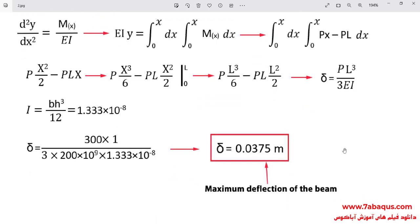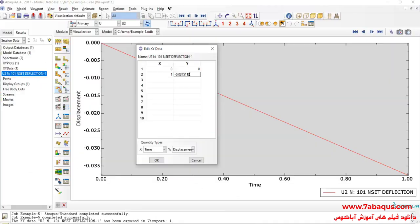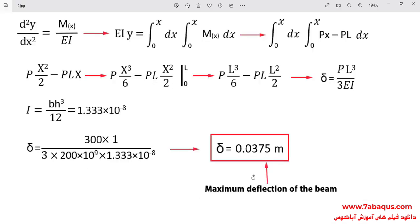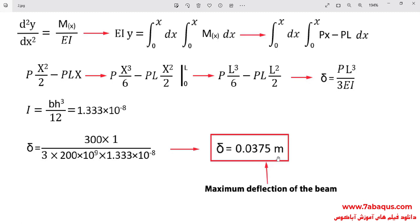As it can be observed, the results obtained from the Abacus software are so close to those of the strength of materials indicating that those having been obtained from the Abacus software are exactly concordant with those of the strength of materials and in both cases, the maximum deflection of the beam is equal to 0.0375 meters.